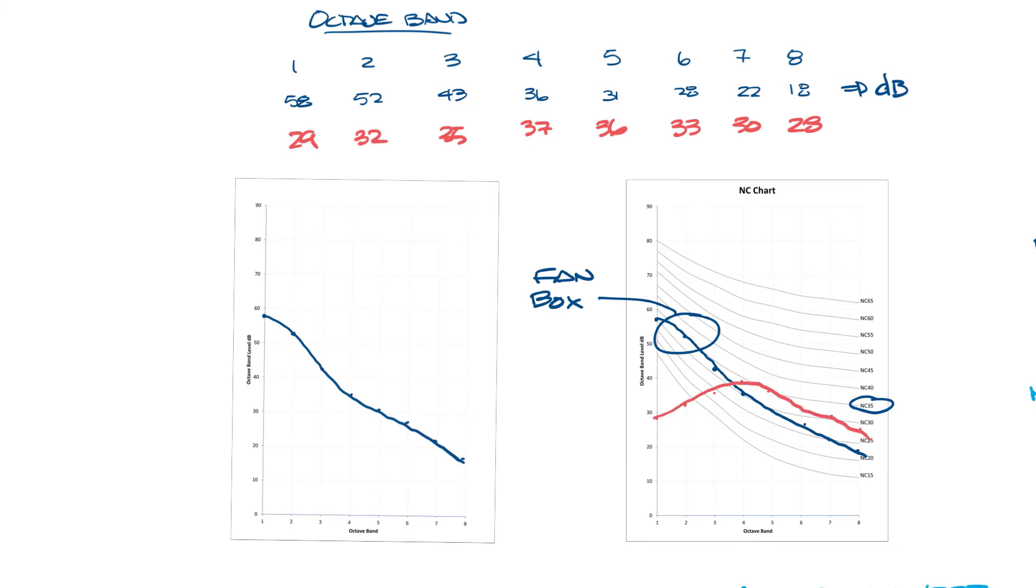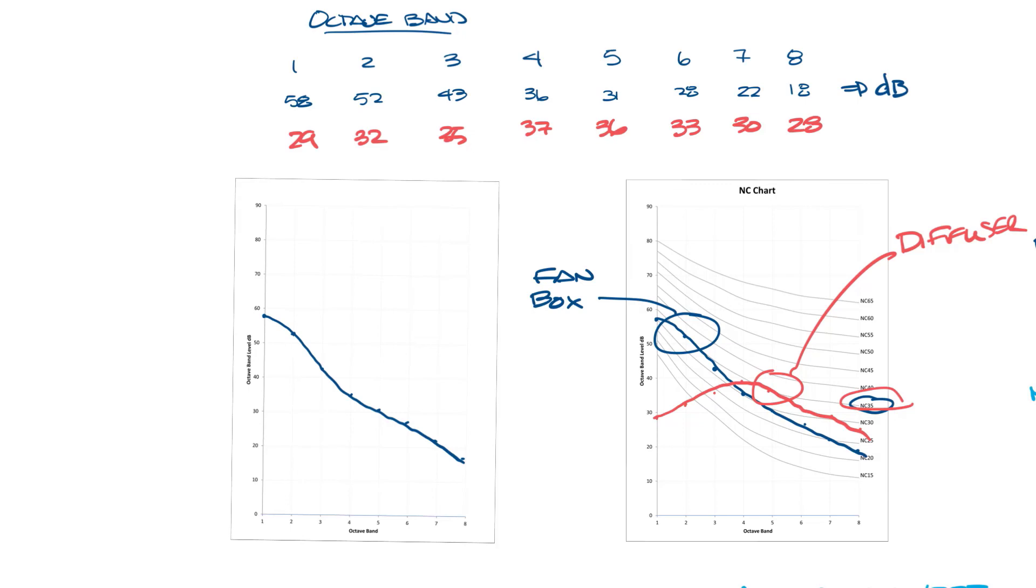You can see it also peaks on the NC 35 line but the peak sound, the sound that sets the NC, is around the fifth band and this is probably a diffuser or a grill of some sort. But you can look at these two they have the same NC but they're going to sound completely different as sound sources.